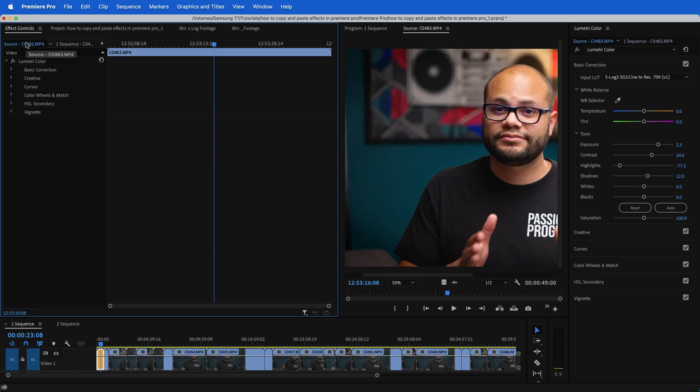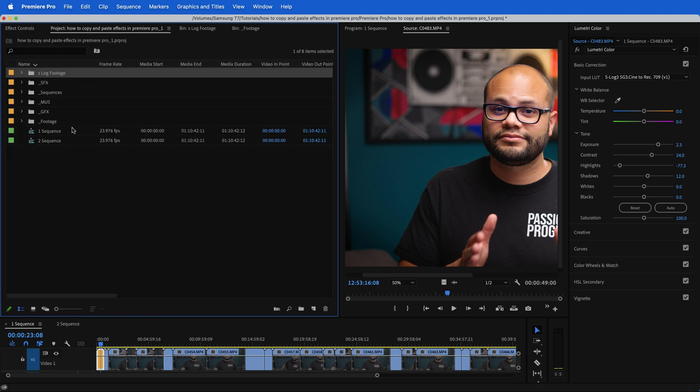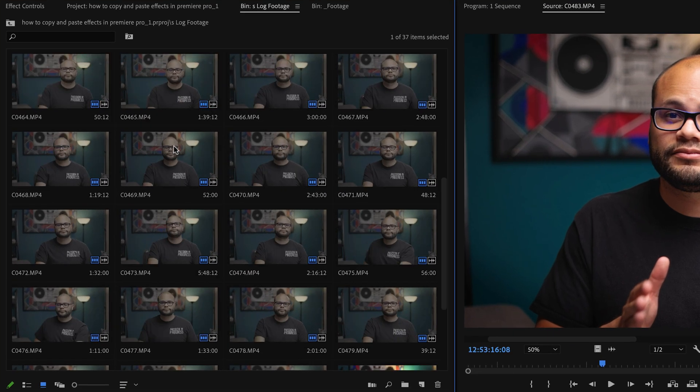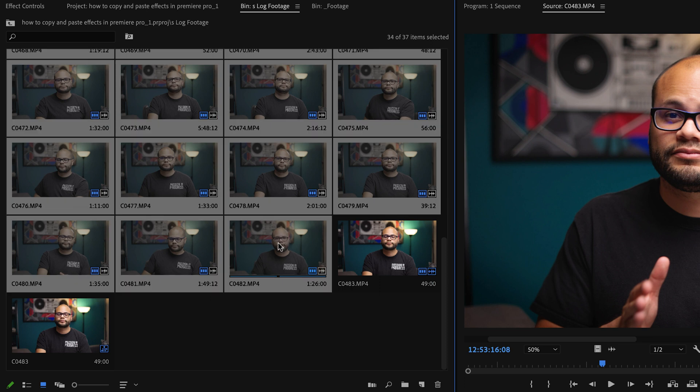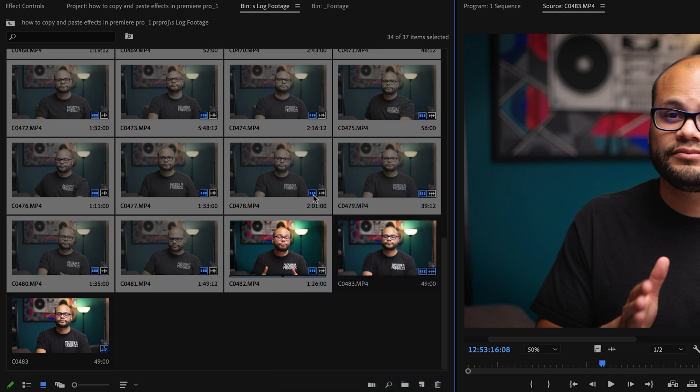Go to my source, right click on this Lumetri color and I'm going to hit copy. And then I'm going to go to my project window. I'm going to highlight all of my clips that don't have this Lumetri color on it. And then I'm going to right click and hit paste.